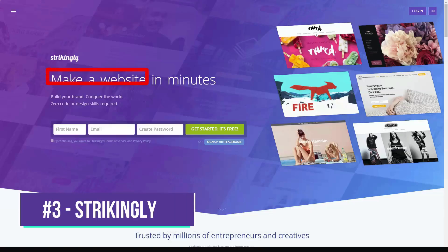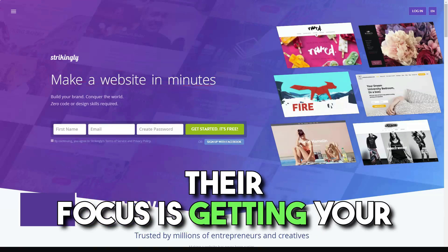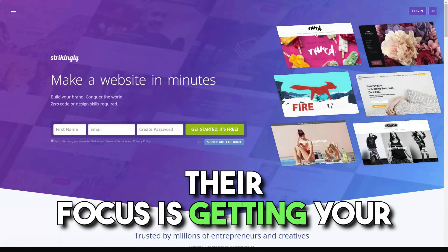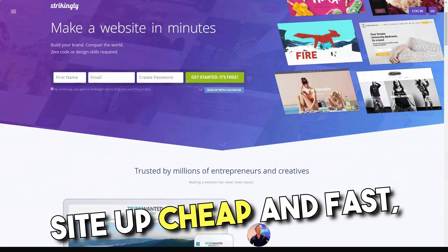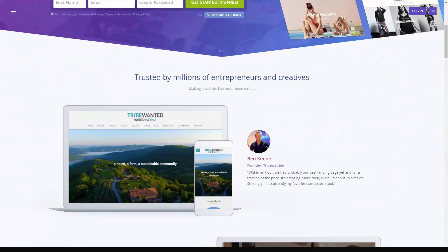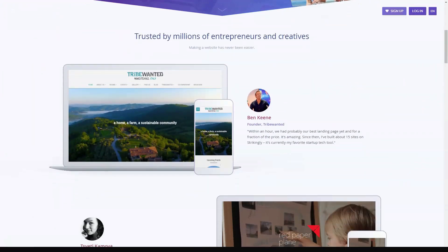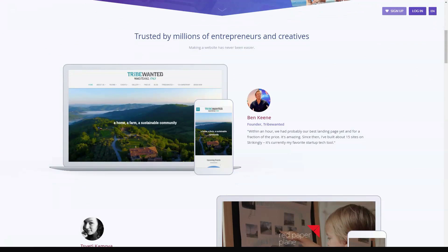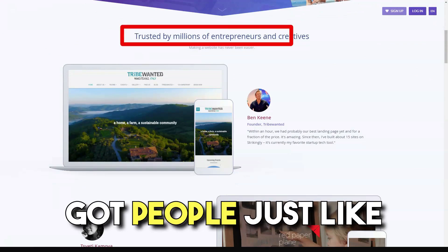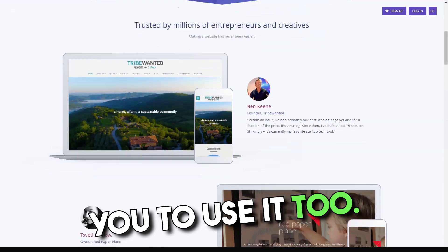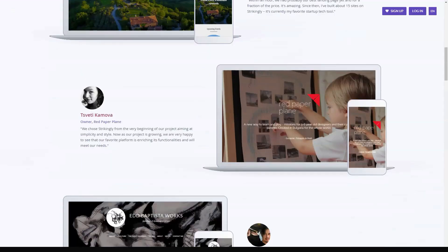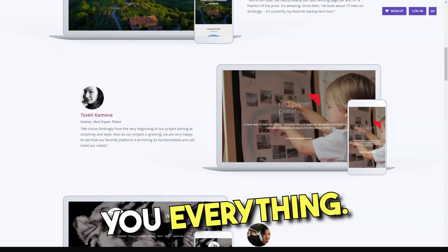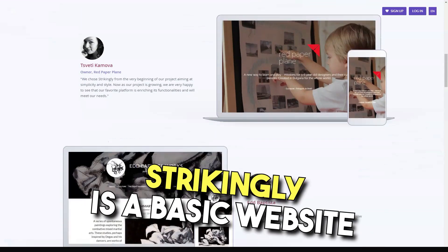Strikingly was founded in 2012 and has dedicated its service to opening up the internet to everyone, no matter their ability or technical know-how. Their focus is getting your site up cheap and fast, which is great for both personal and small business sites. We've used Strikingly and we've got people just like you to use it too. In this review we'll tell you everything you need to know and more.